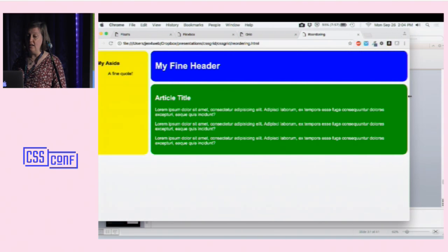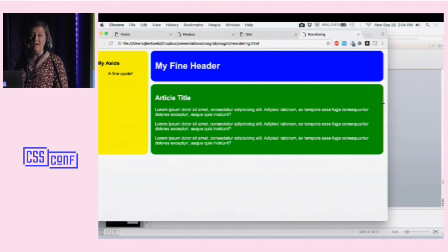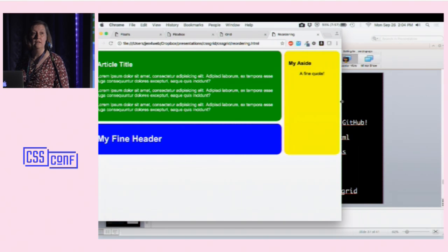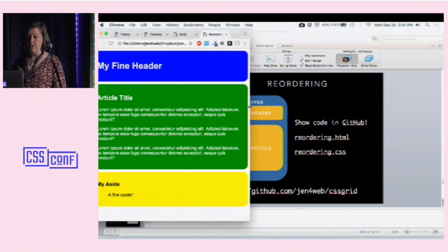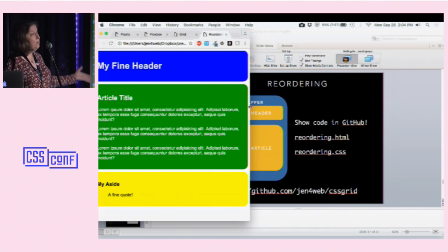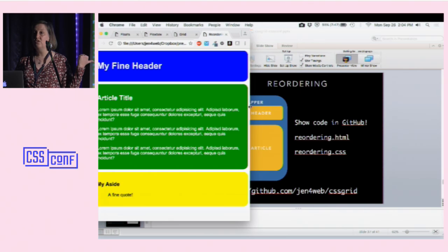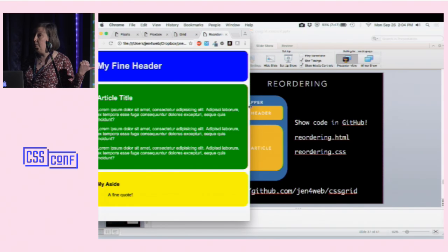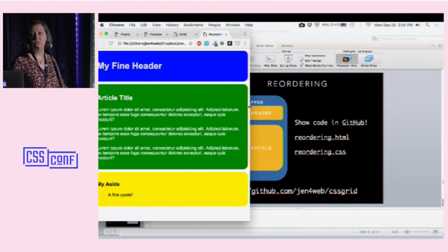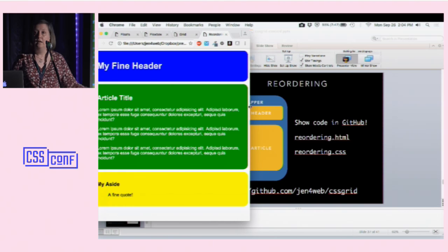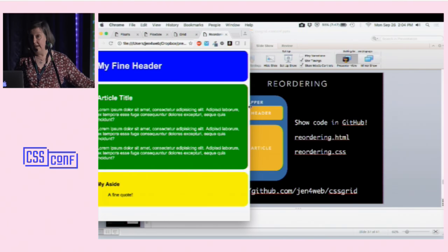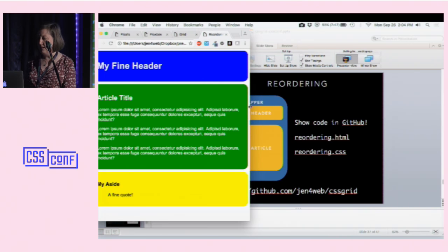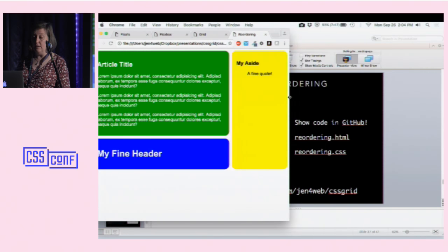I've moved my header all the way down to the bottom of the page, and I moved my aside all the way over to the right. That's really something you can't do with a float-based grid. As I shrink that down even further, this is the mobile layout, which is actually the source order for this HTML. The source order is really important for accessibility purposes — you want people to be able to read this easily from top to bottom, and search engines like that also. This allows you to put the source order in exactly the way it should be and then make it appear anywhere on the page.